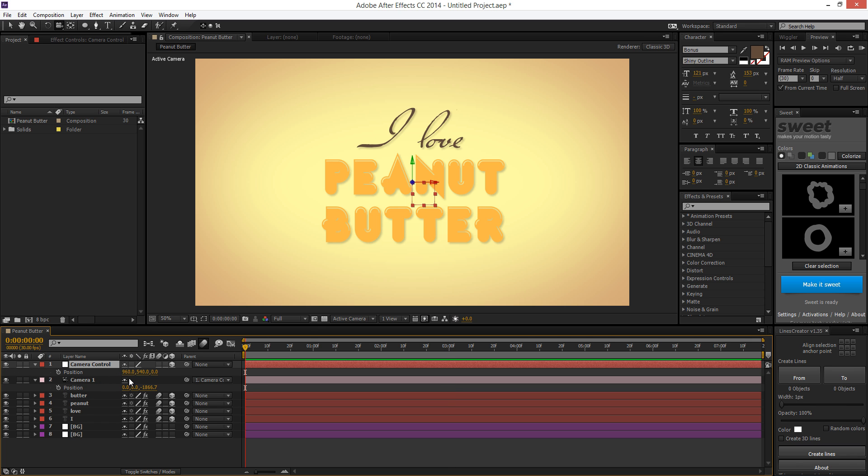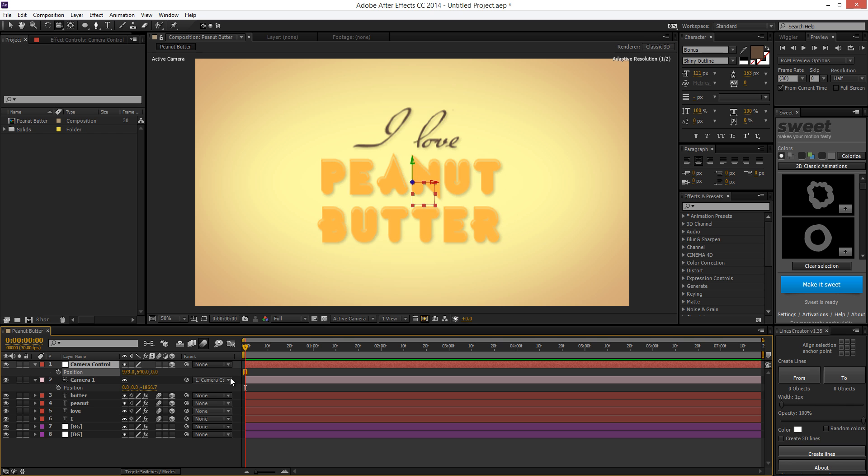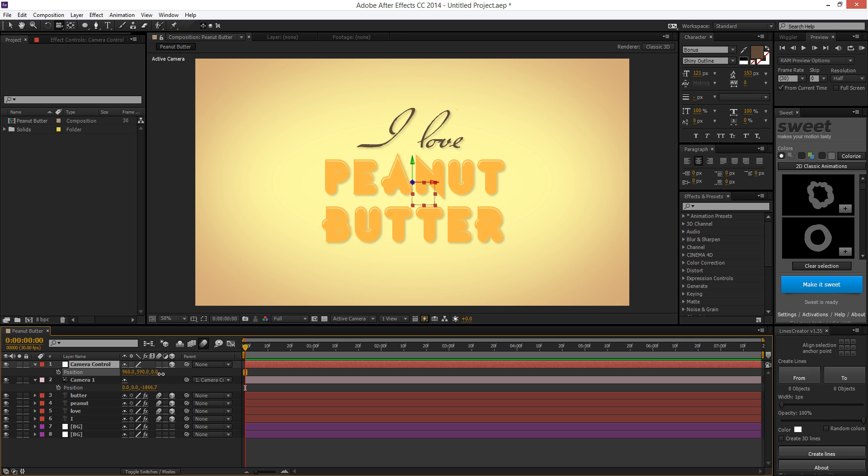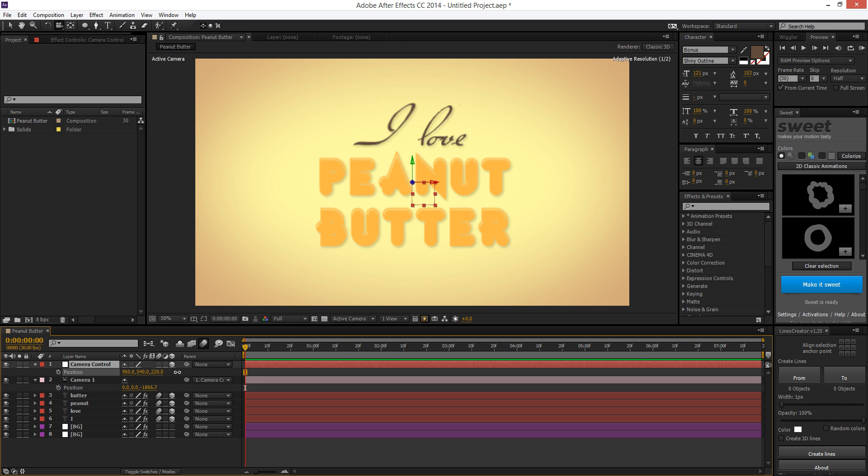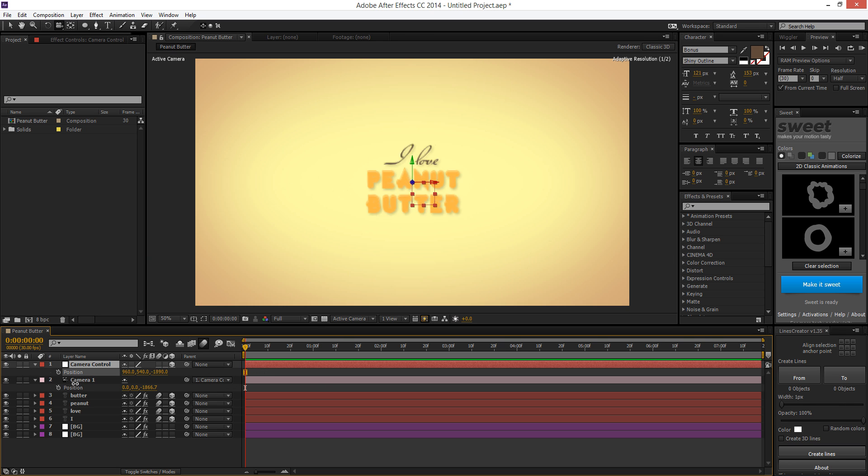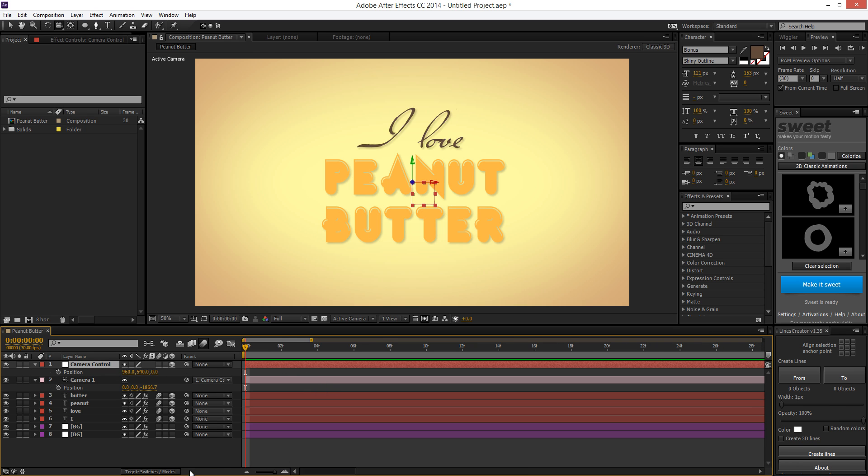And now, when we pull up the position, if we want to move it on the X, it only moves left to right. On the Y, up and down. On the Z, front to back. Sounds like a song. But yeah, so let's do a little bit of animating.